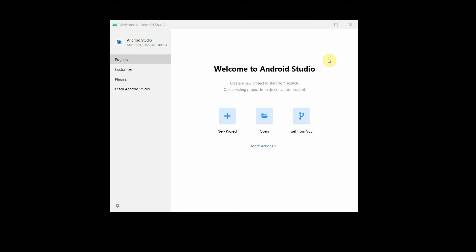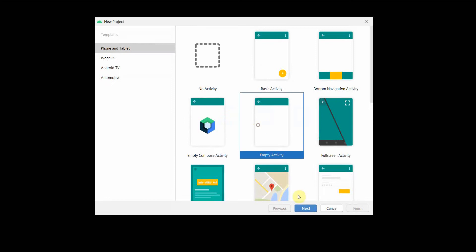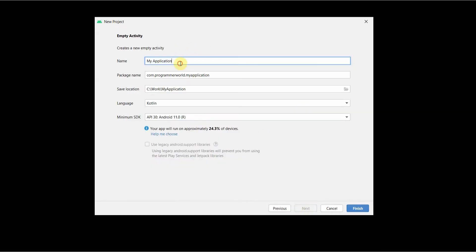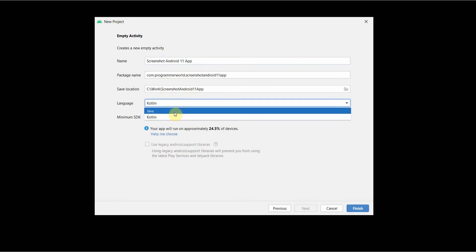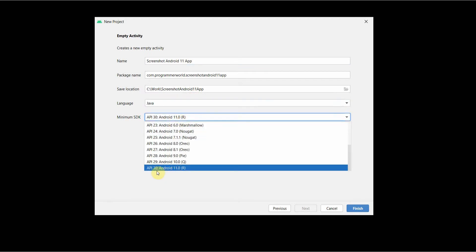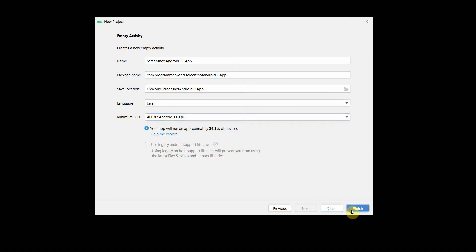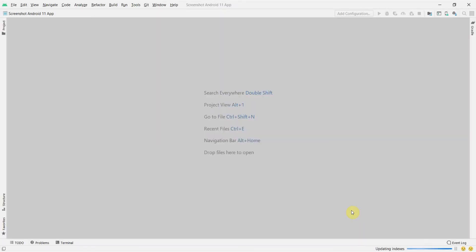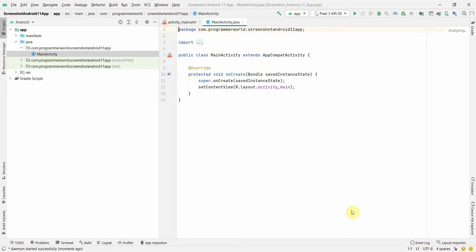Welcome to this video. I'll show you how to take a screenshot from your Android 11 app. I'll create a simple layout and name it 'screenshot Android 11 app'. I'll choose Java as the language and use Android 11 API level 30. Let me click Finish and wait for the IDE to load up.